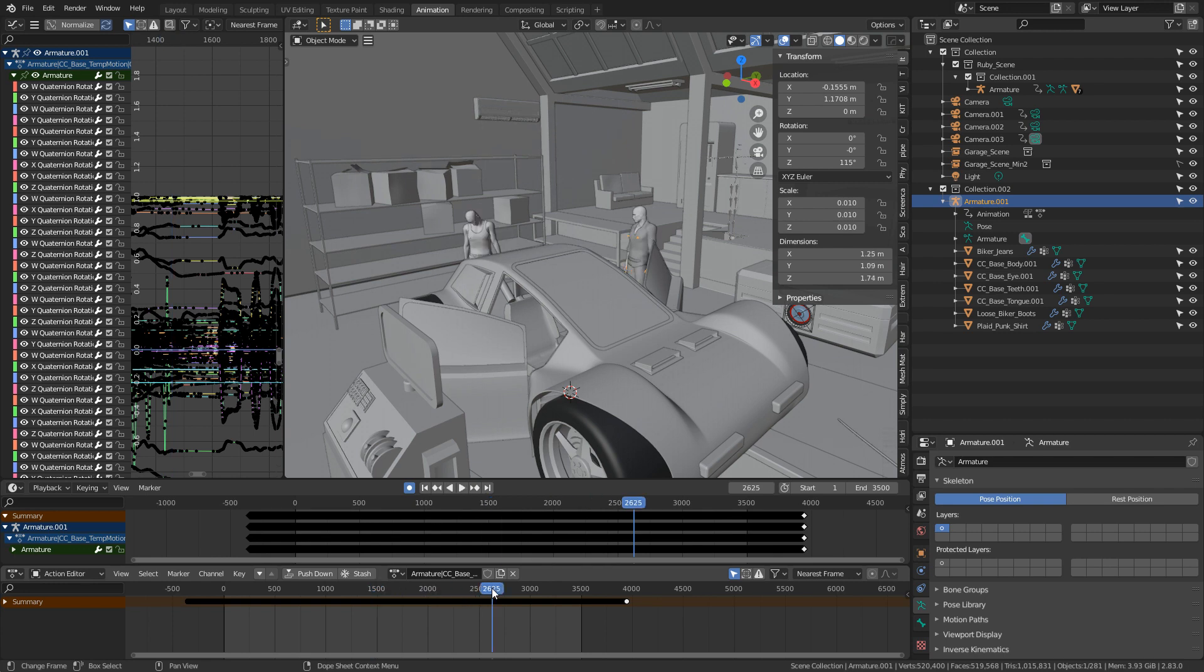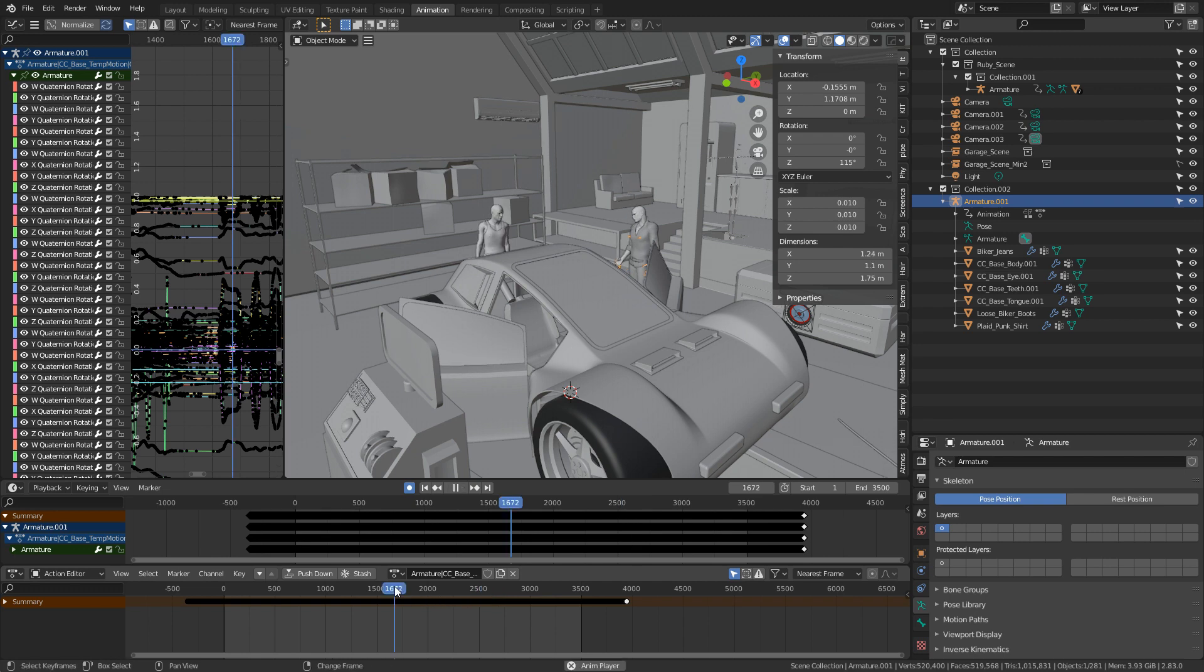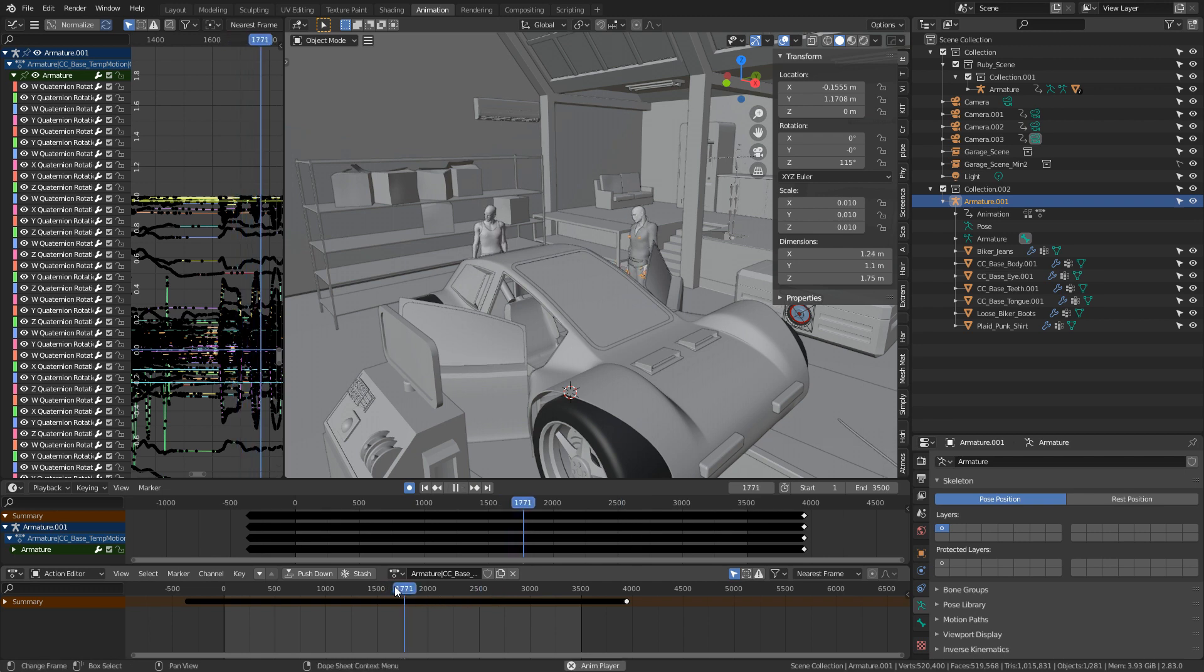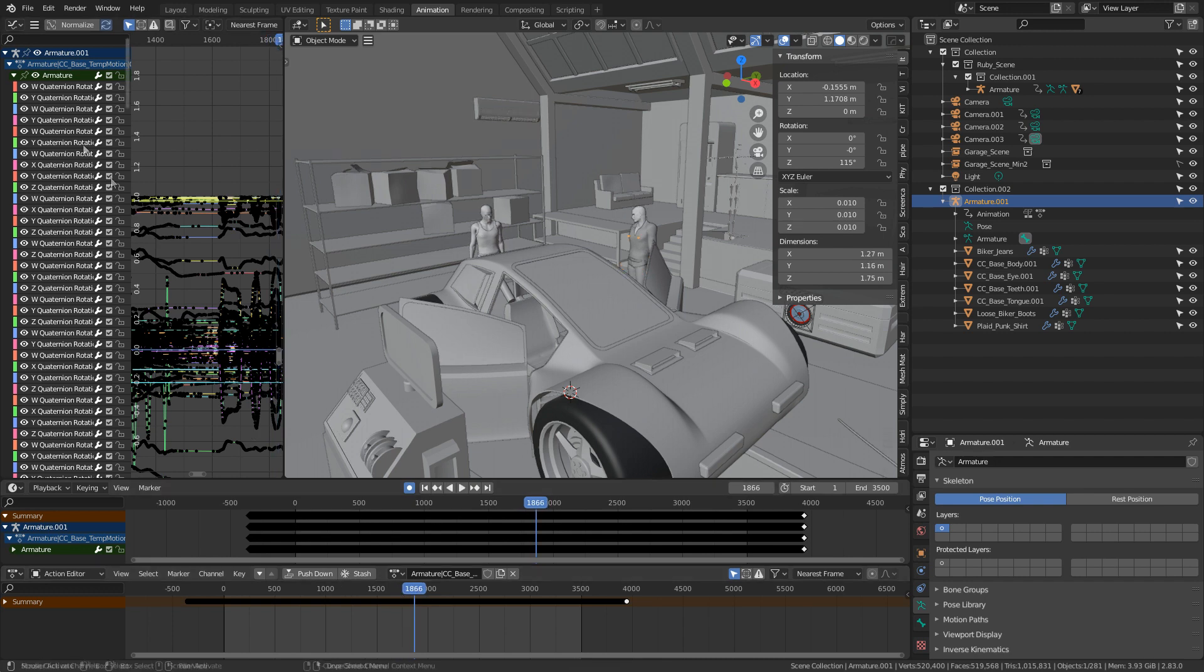But now we're going to talk about previewing the animation data. Because at the moment, if I were to press shift space, look, I'm going to get an expert to help us out. We can still see that it's janky as.